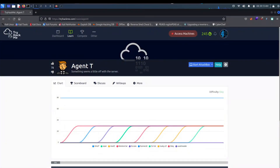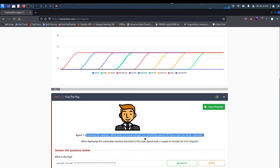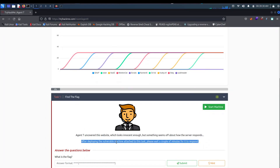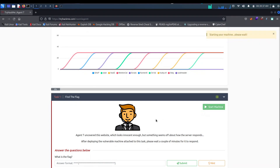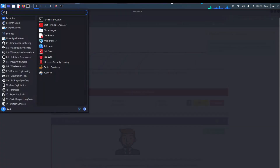Hello, today I'll be doing a TryHackMe challenge called Agent T. The description says: Agent T uncovered this website which looks innocent enough, but something seems off about how the server responds. After deploying the vulnerable machine attached to this task, please wait a few minutes for it to respond. So we can go ahead and start up the machine and I'm going to start up my terminal also.